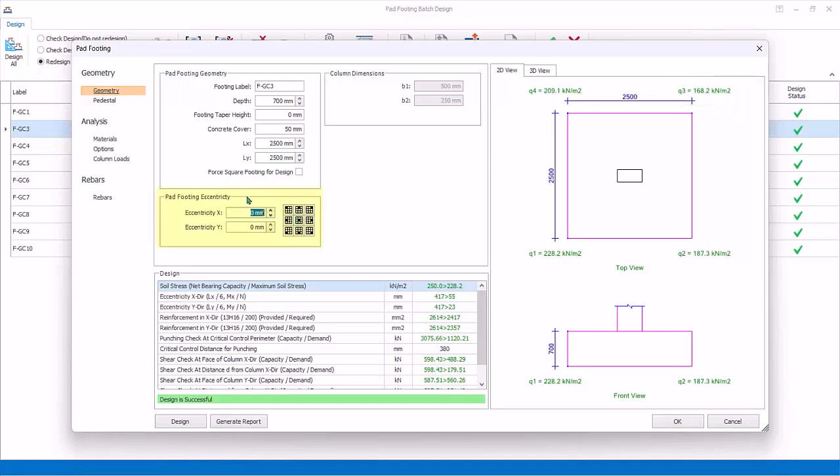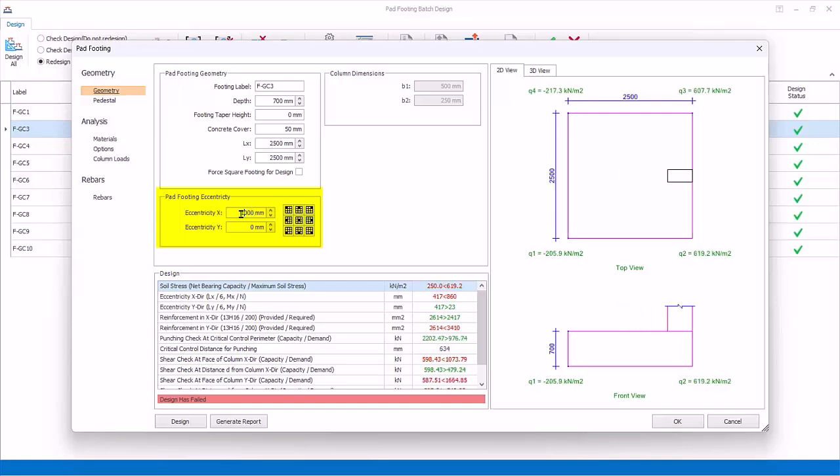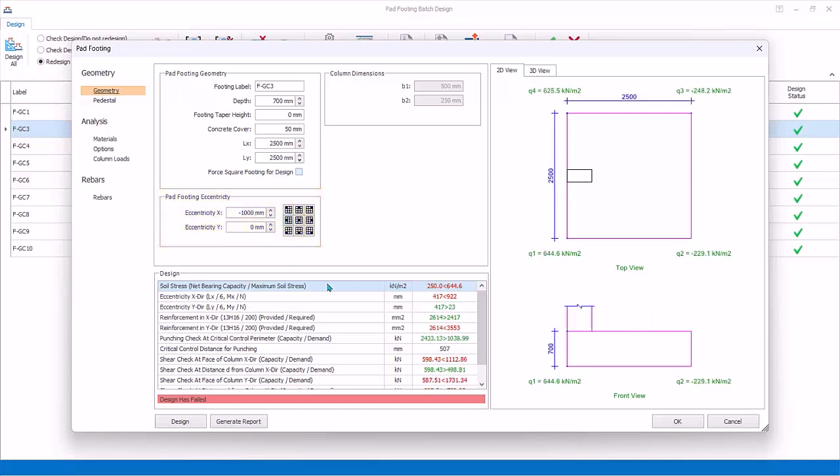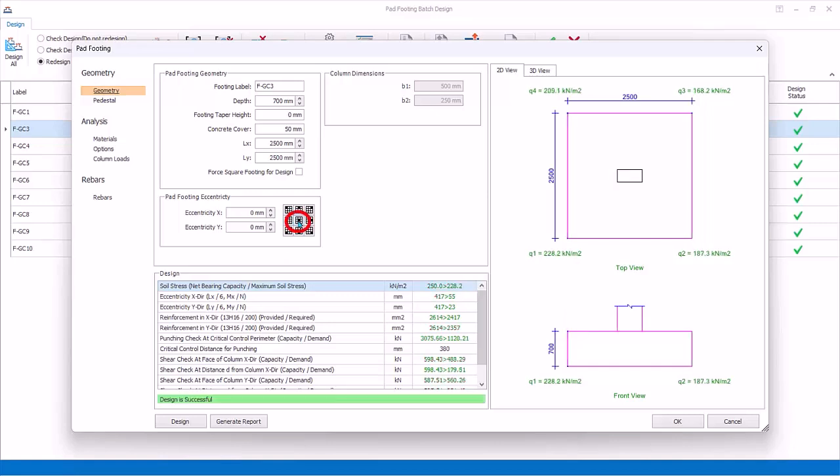Pad Footing Eccentricity: You can also enter X or Y eccentricity, or click on the preset default icons. Similarly, the design result will auto-update. Reset back to center.